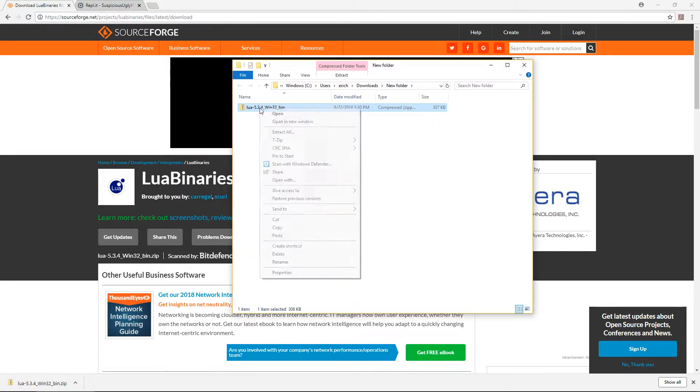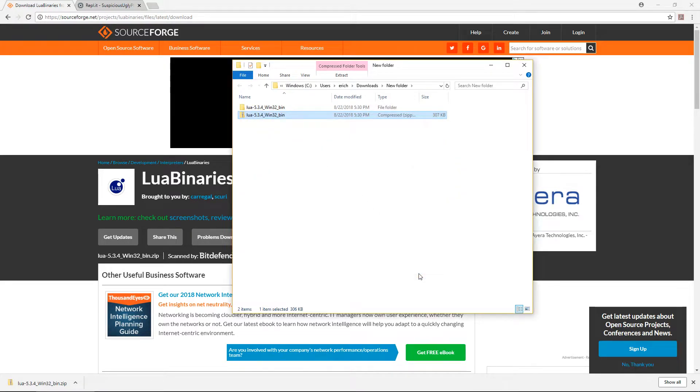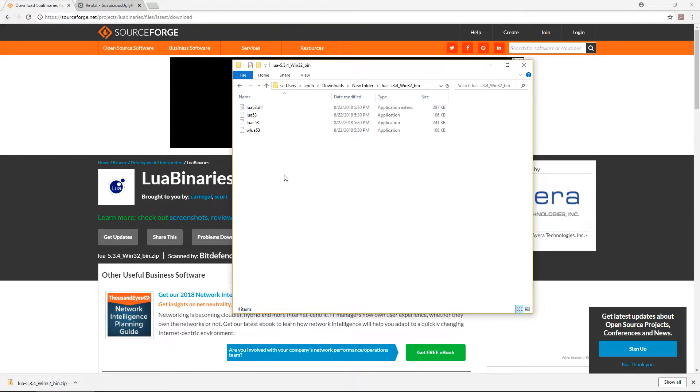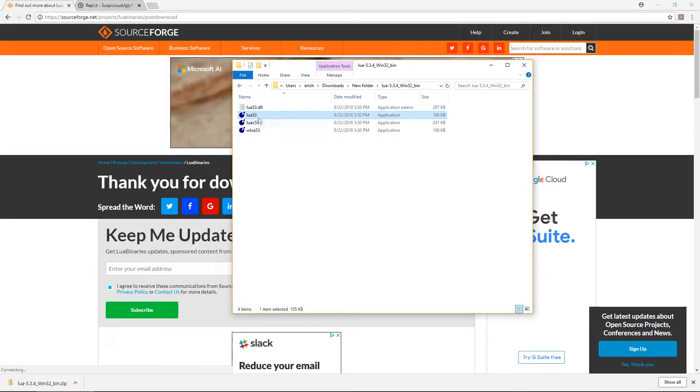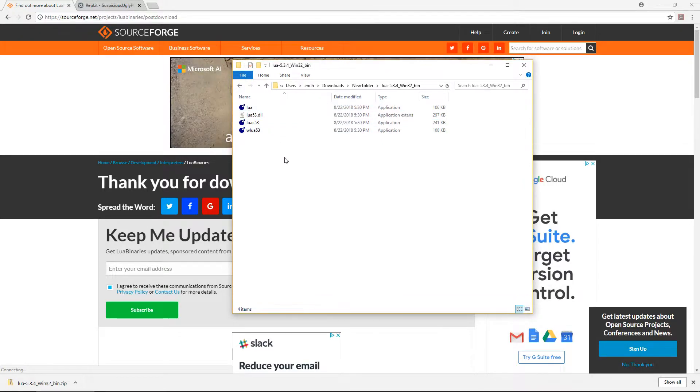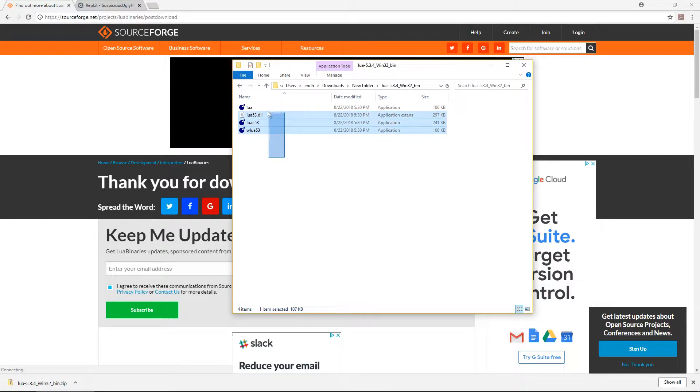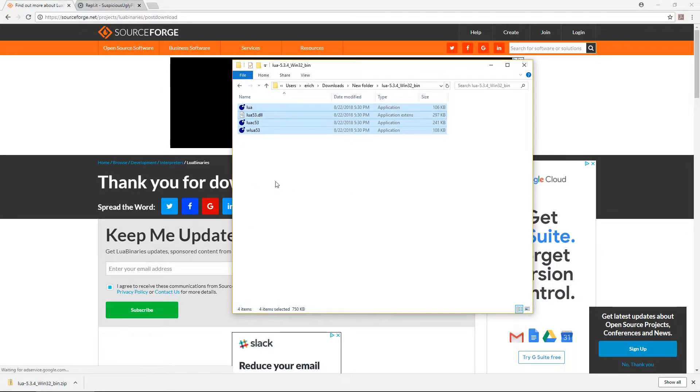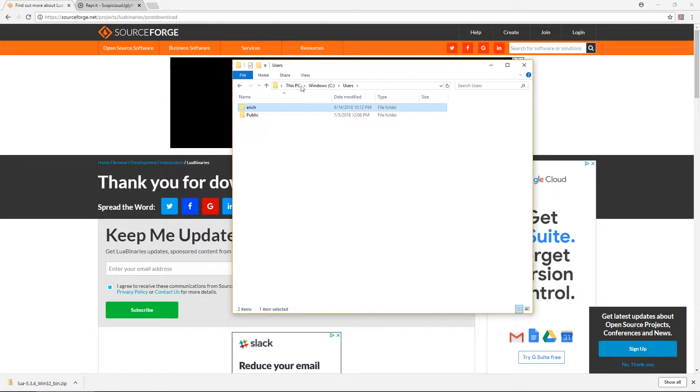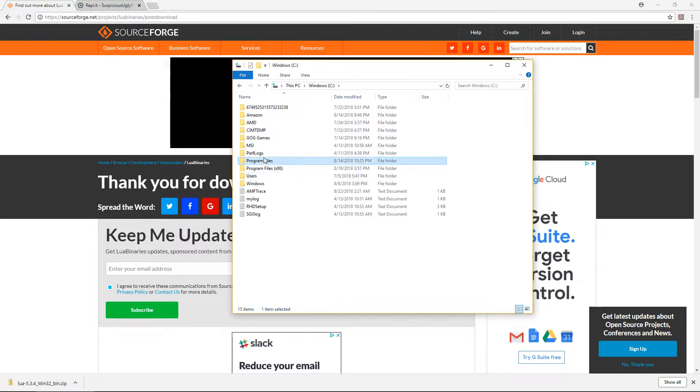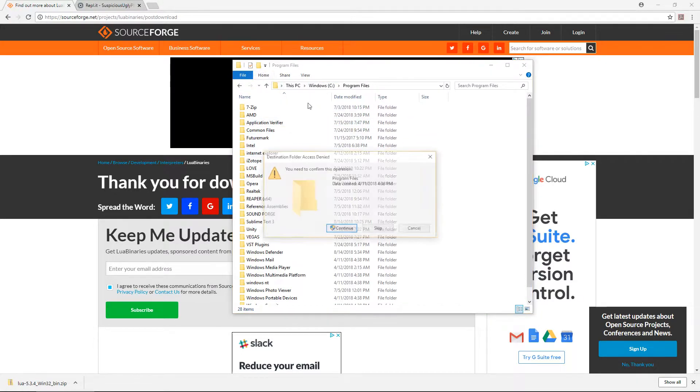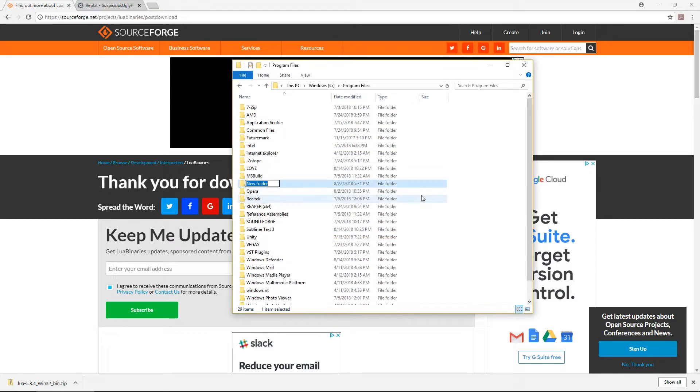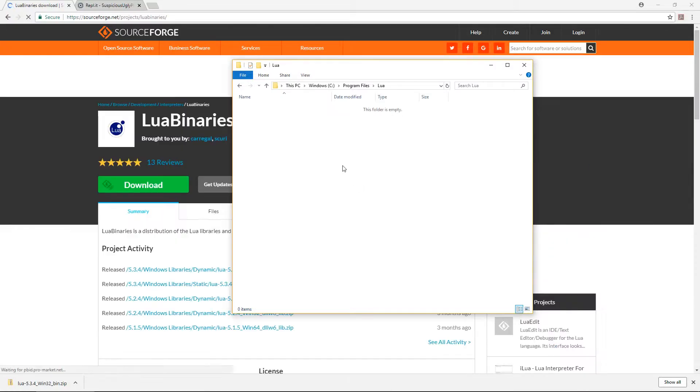Extract the files and open the folder that was created. In here, we're going to rename the Lua 5.3 file to just Lua. Select all of the files and copy them, and go to your program files folder. Create a new folder, call it Lua, and paste the files inside.